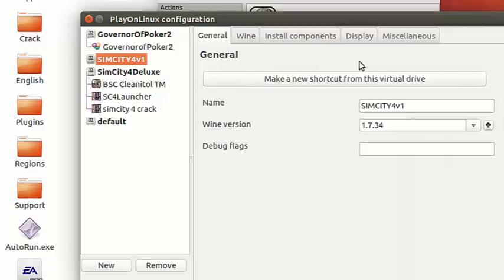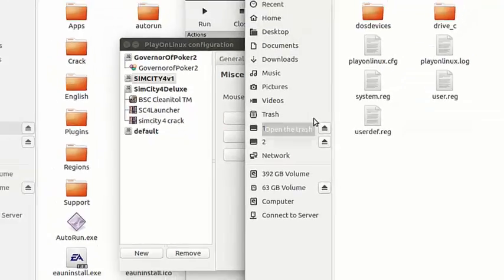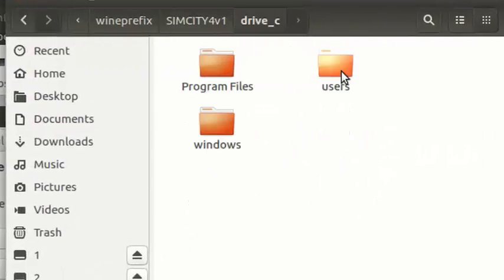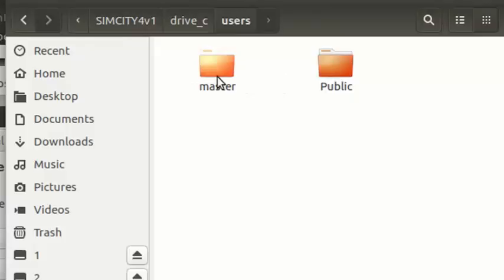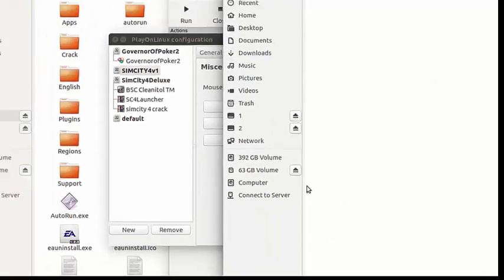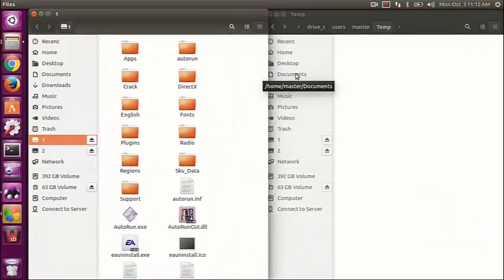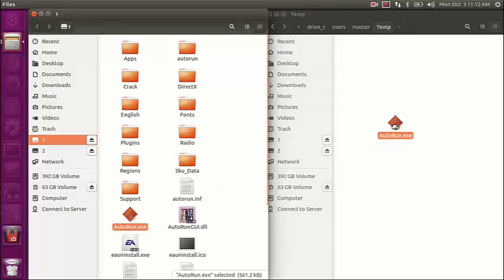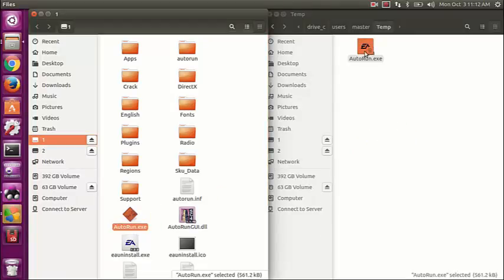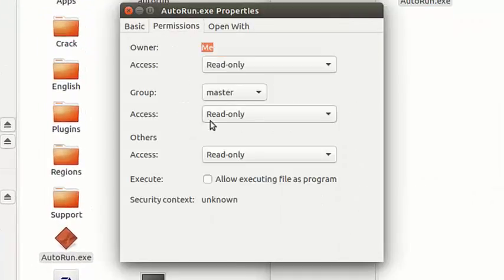I was using Wine 1.7.34. What we're going to do is go into the virtual drive and copy the executable from the ISO — the autorun. We're going to copy that into that temporary file and give it executable permissions — the autorun.